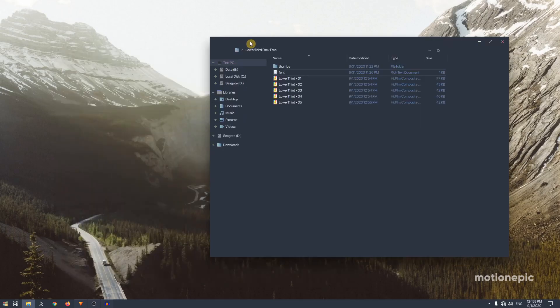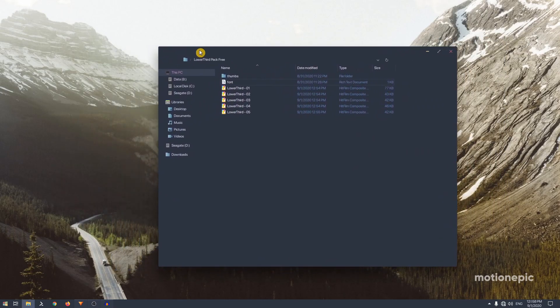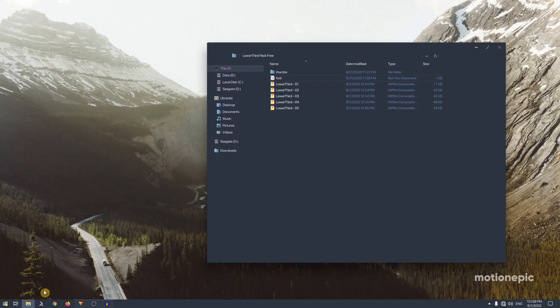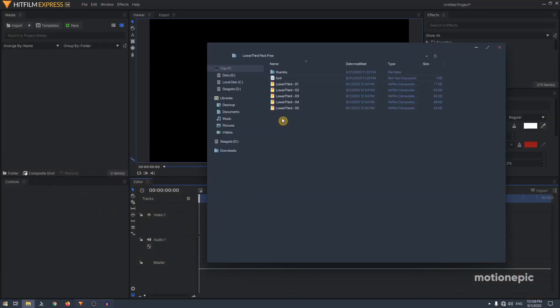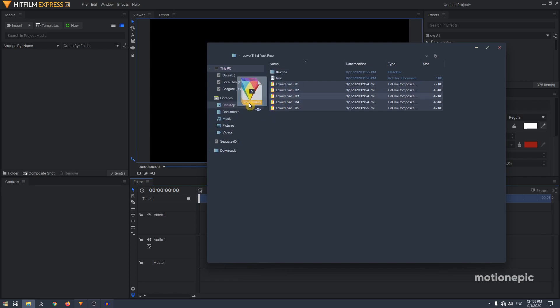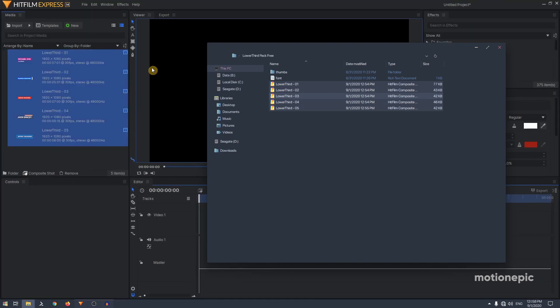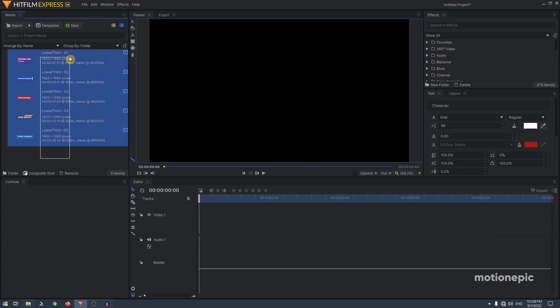The installation is pretty simple. All you have to do is open up HitFilm Express, open up the folder as well, and select all these five animations and drag and drop it in the media panel. Now your HitFilm will stop responding for like five to ten seconds, it's just installing all these templates.